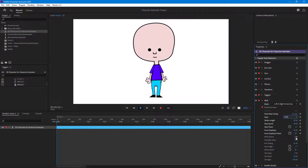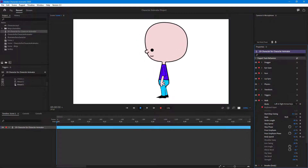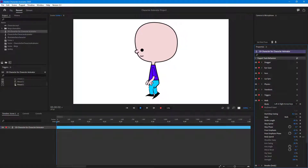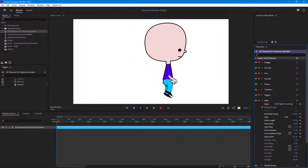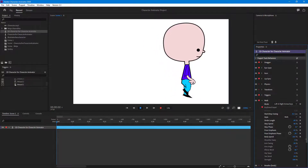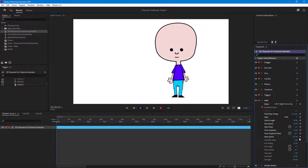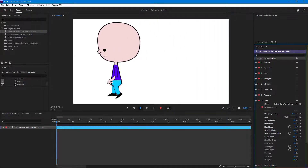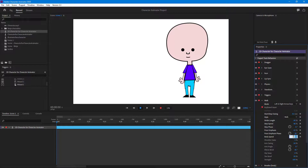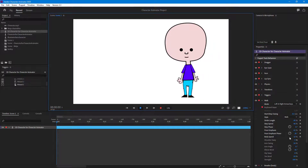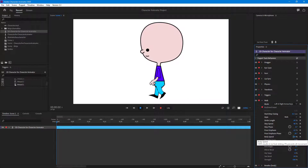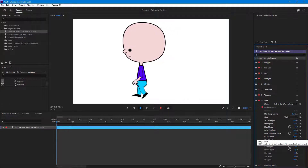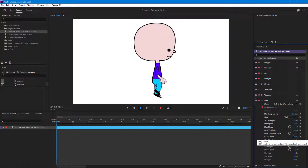Over here there's Body Speed as well. With Body Speed the character moves left and right as it walks. If you increase that, the body slides over. Setting it to 10, the body walks slowly to the left; setting it to 100, as the character walks it adjusts the speed to go left and right automatically.